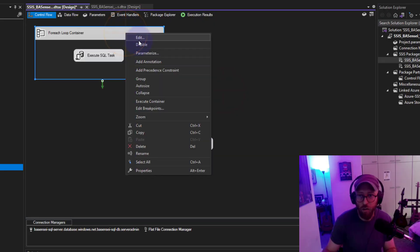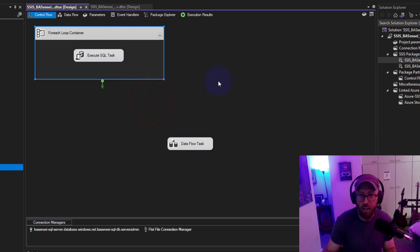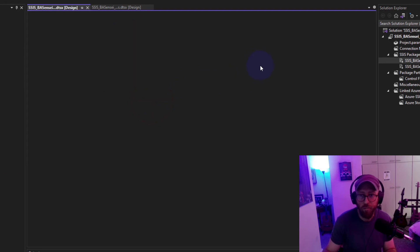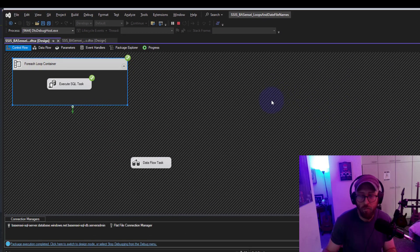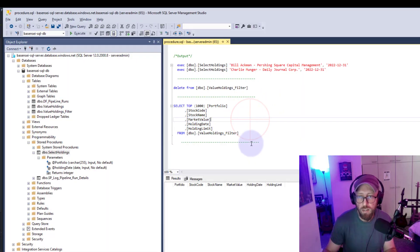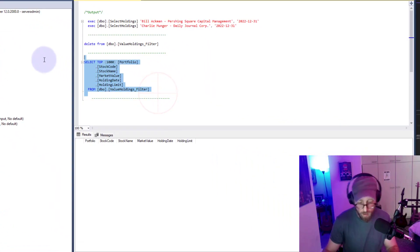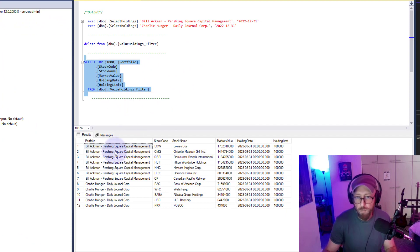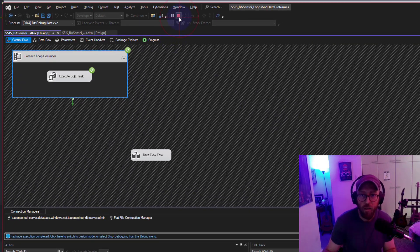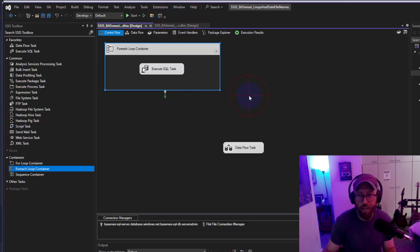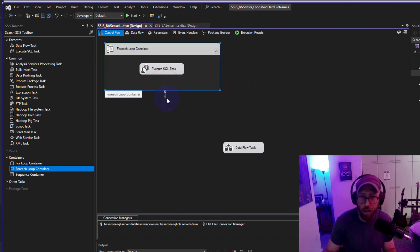Let's execute this container. It ran twice. You can see it ran twice — lovely. The first part of our video is done. The second part is connecting this to our data flow task so we can put the parameters like the holding date into the file name that we save.